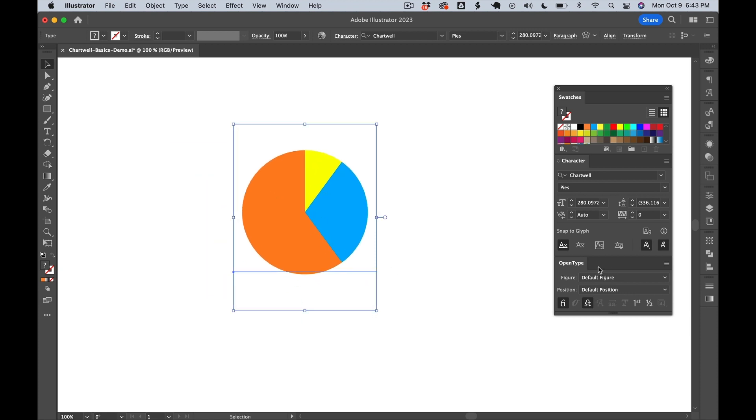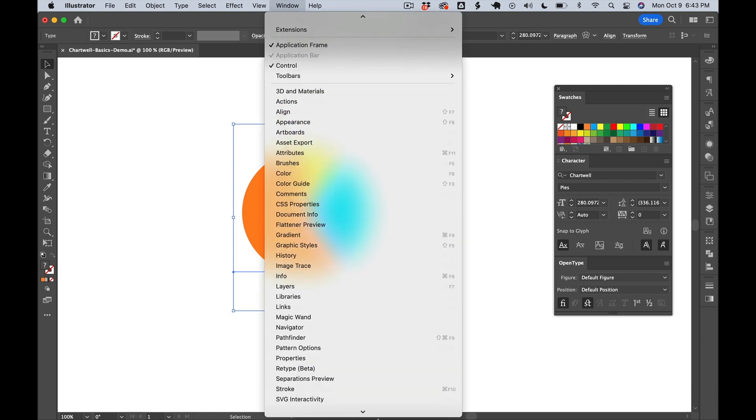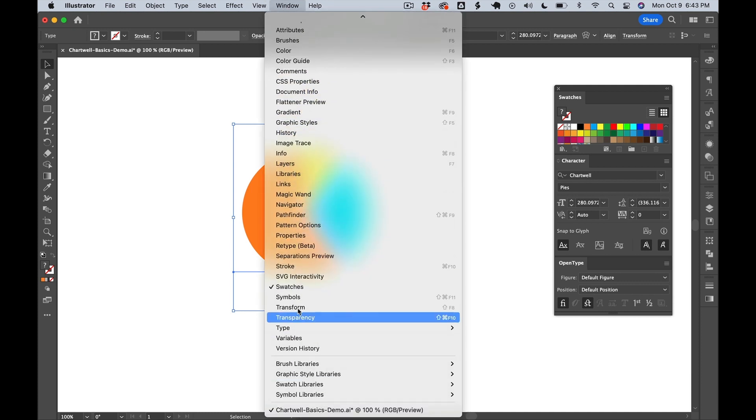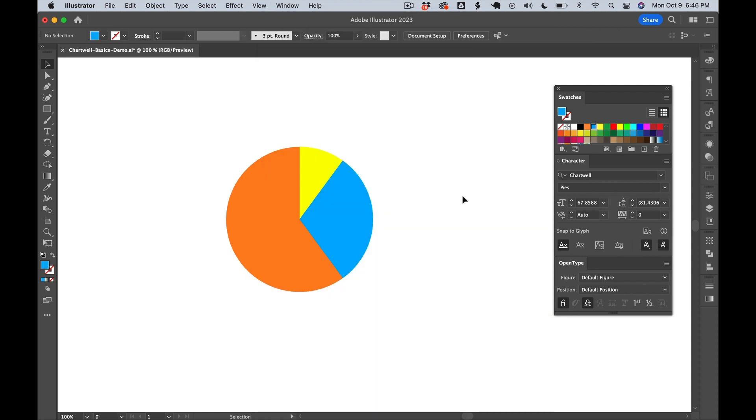Now, if you don't have this OpenType menu, you can find it by going to Window, all the way down to Type, and then OpenType.